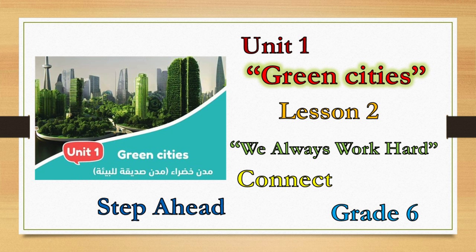Hello Grade 6. Today's lesson: Unit 1, Green Cities, Lesson 2, We Always Work Hard.